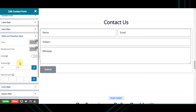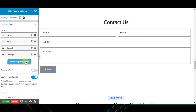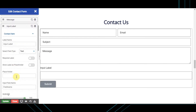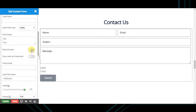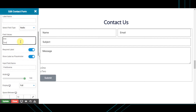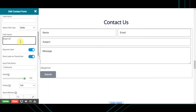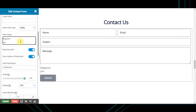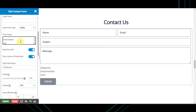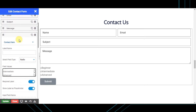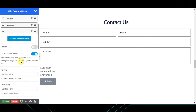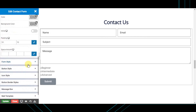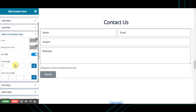Next is the radio and checkbox style. To see this effect, let's add a contact field item of type 'radio' and set the field values separated by pressing Enter: 'Beginner', 'Intermediate', and 'Advanced'. Then go to the radio and checkbox style tab. Enable the inline toggle to display radio button items inline. You can also set the padding and space around the radio buttons.